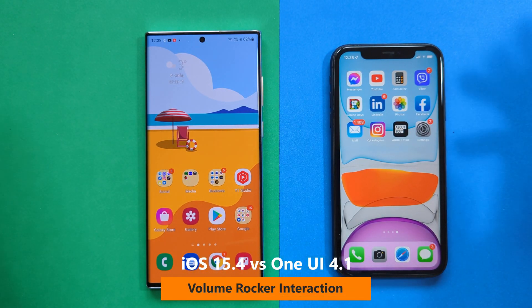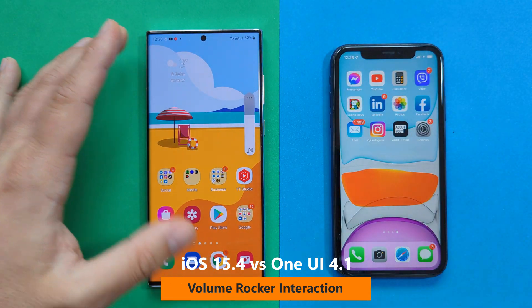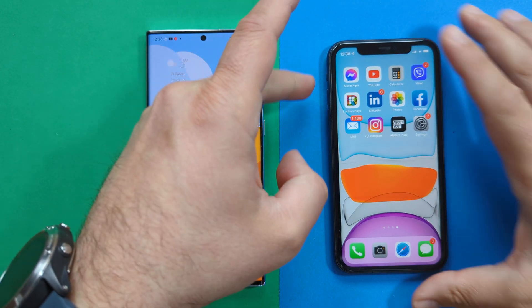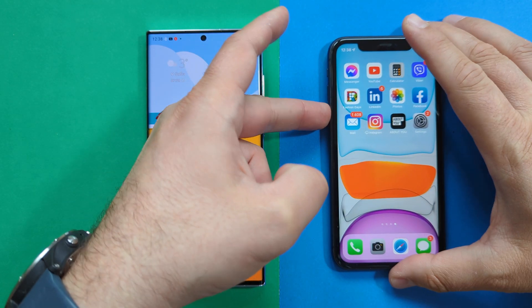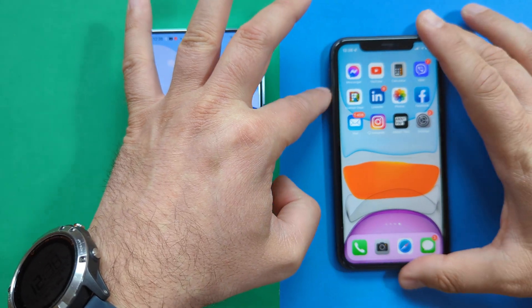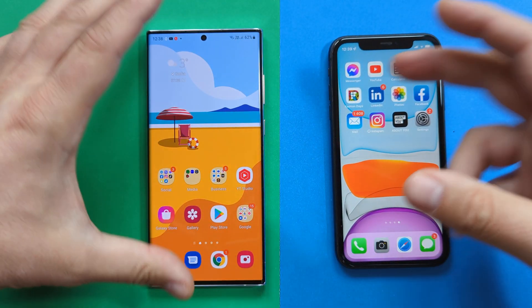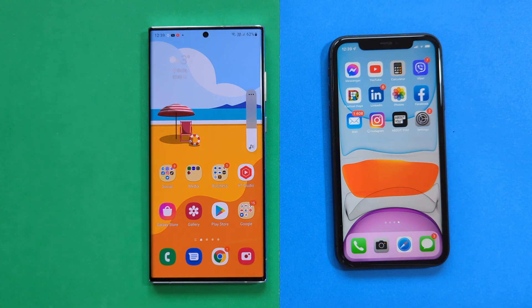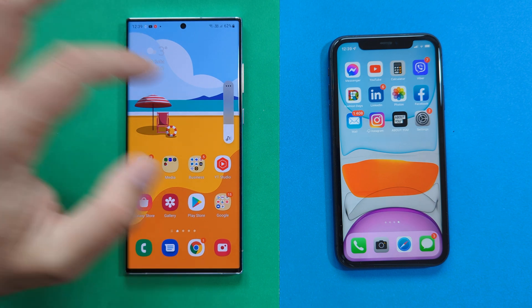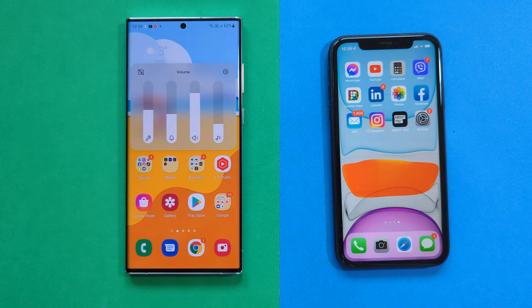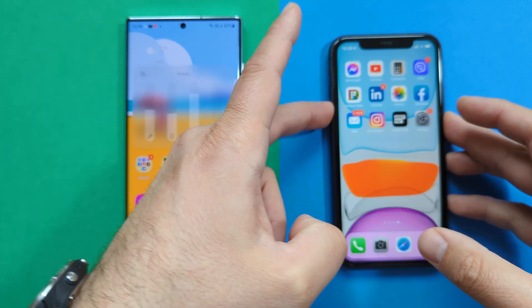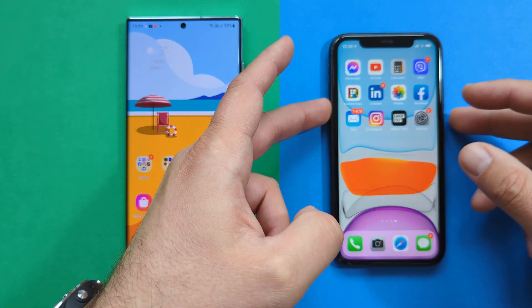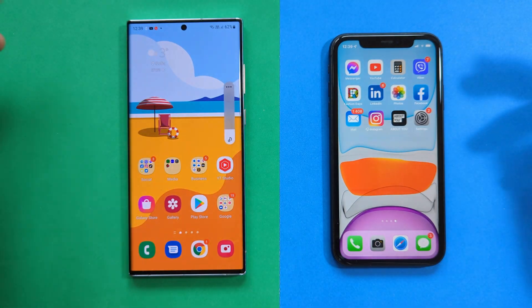Now let's talk about the volume rocker. On the Samsung, you press it and get the volume slider — it pops up and disappears. On the iPhone, it starts big then shrinks as you keep adjusting, moving away from the icon so it doesn't obstruct your view — more tactile feeling. On Samsung, once open you can also manipulate notifications and media volume, giving you plenty of options, though it can feel overwhelming compared to the simpler iOS approach.